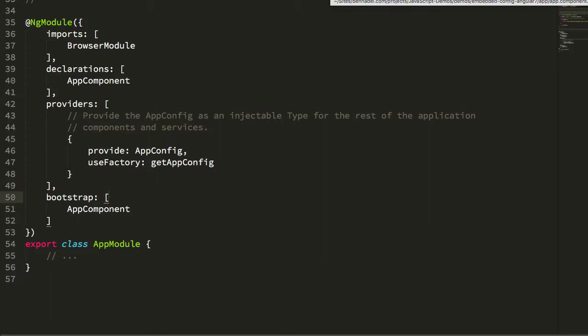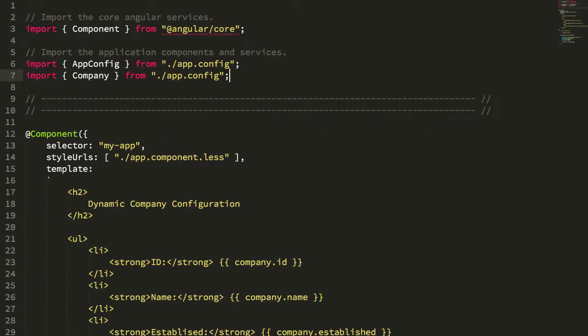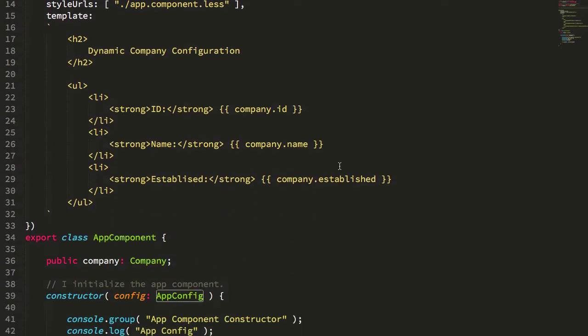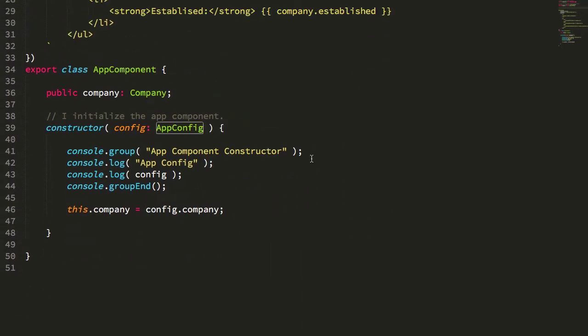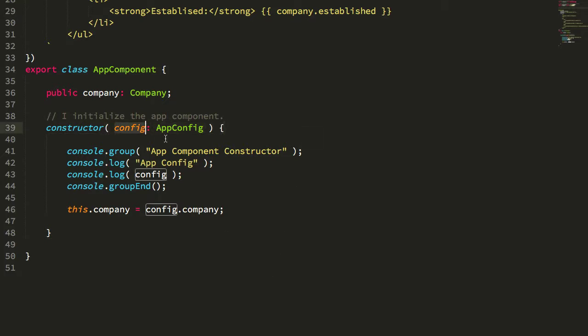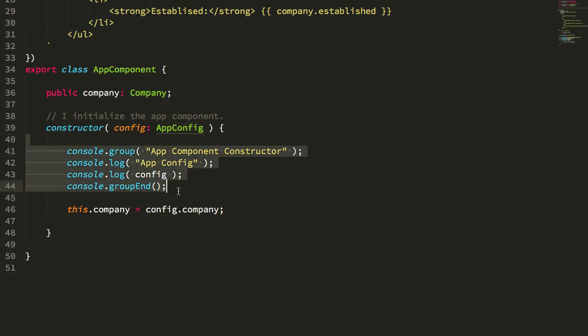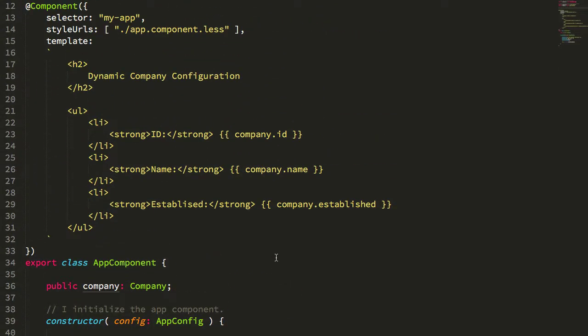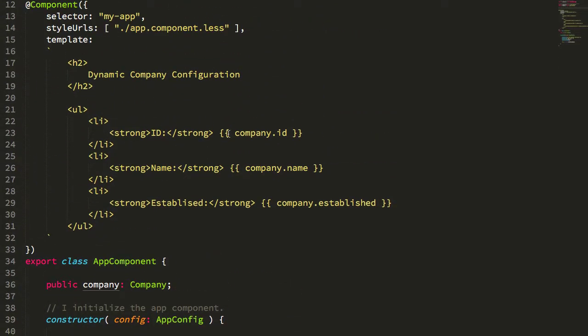For example, if we look at our app component, we can see we're importing the app config type—that abstract class—and using it to power the dependency injection in our app component constructor. Here I'm asking to inject config of type app config, then I'm logging to the console and storing it on the class properties where I'm using it to output the app component template.